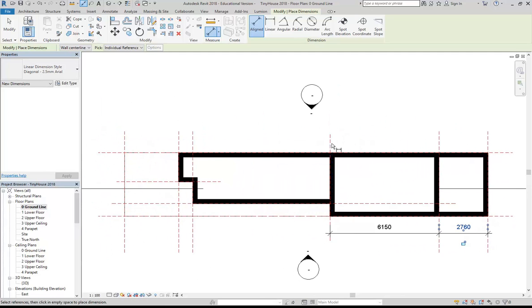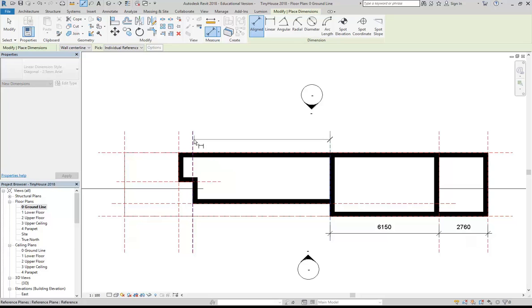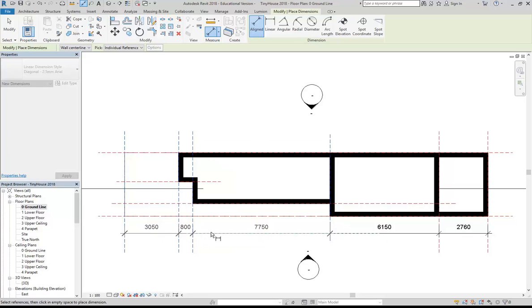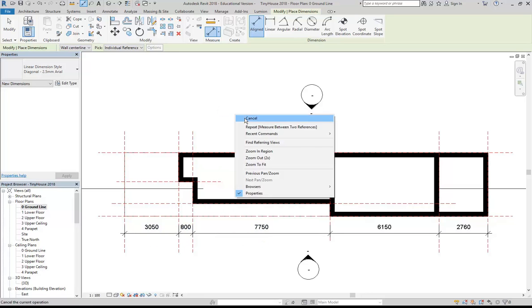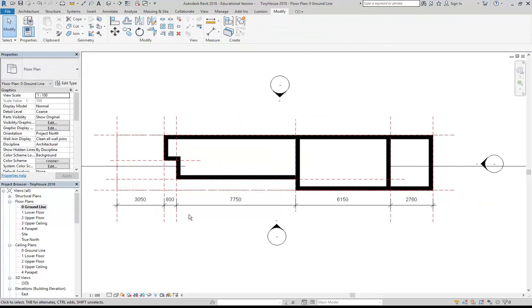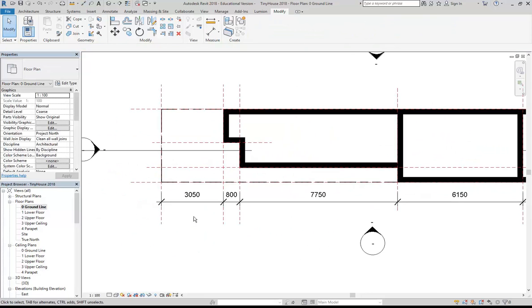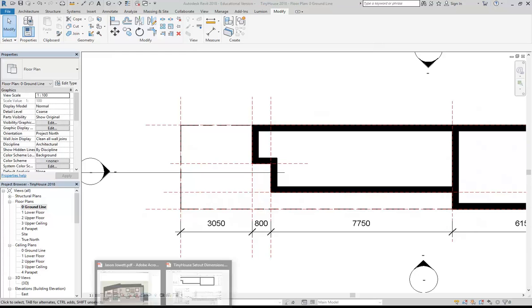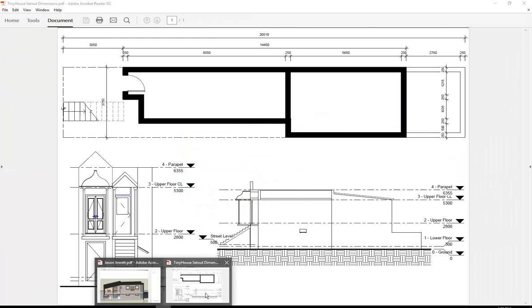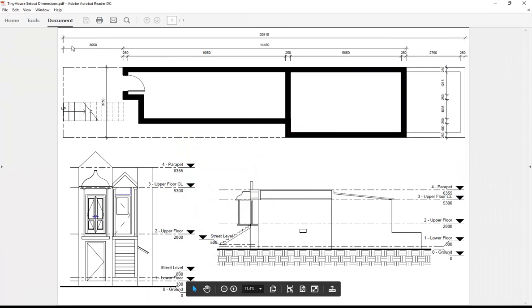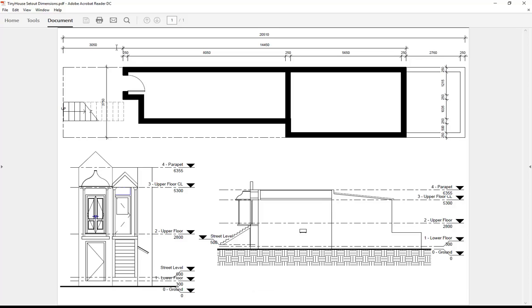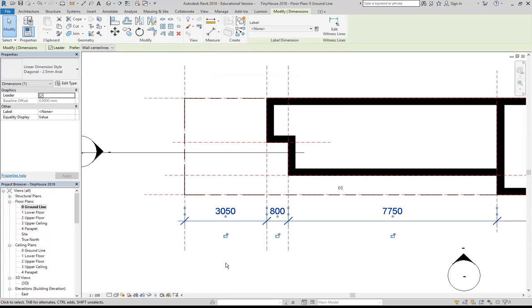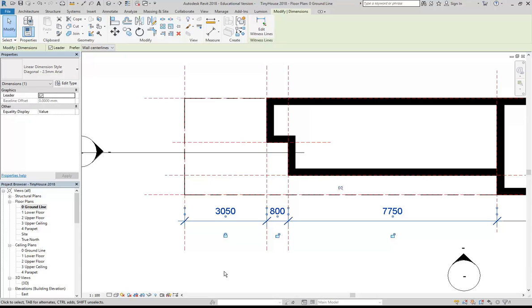And over here I will dimension the rest of my reference planes maybe to help you check as well to see where you might have any problems. So now I'm going to go through it a little bit more methodically and see based on what I've got in this drawing where I might have a mistake. So at the front 3050, that's right. Okay, so I'm going to select that dimension and lock it now that I know it's correct.